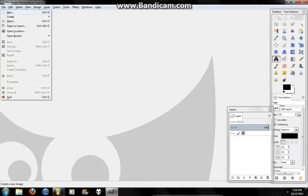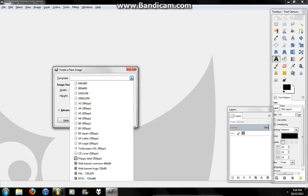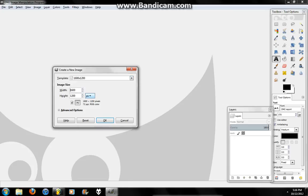I'm going to go File, New, Template. You can select 800x600. It doesn't really matter what size. Whatever size you want your image to be, I'm just going to use 1600x1200 because you can always resize it.